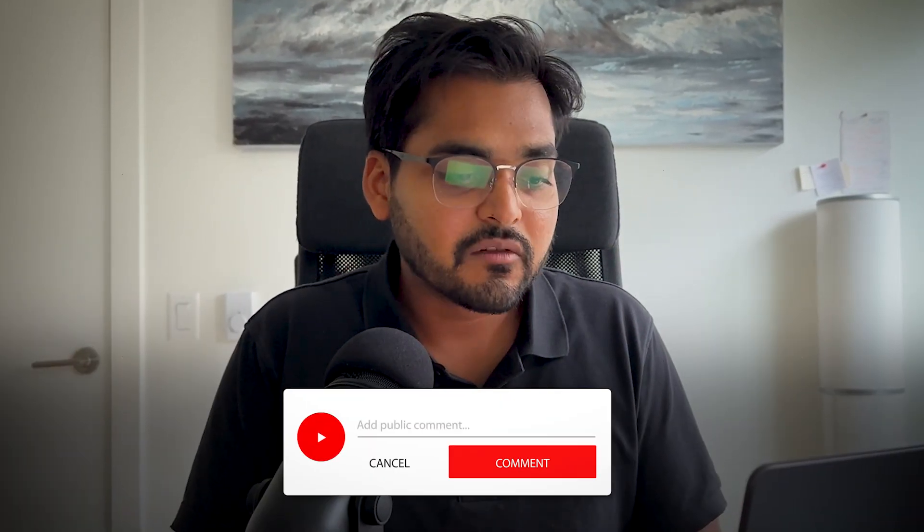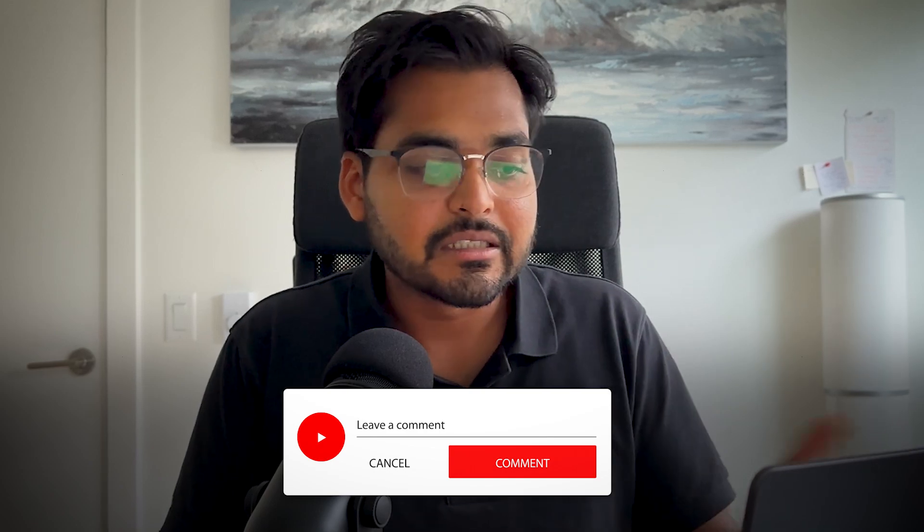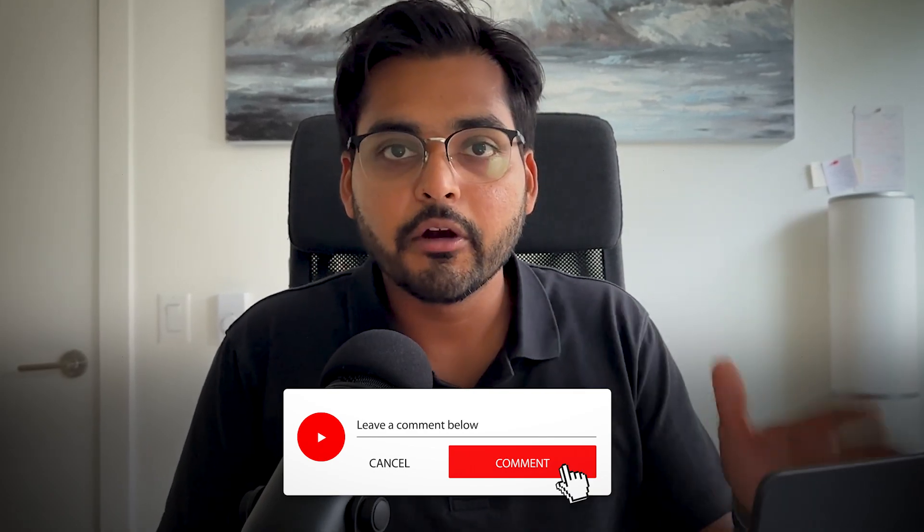So yeah, like possibilities are endless and it's really easy to build. Doesn't require any coding. We're going to keep it real simple here, but do let us know in the comments if there's something more you want to see here and we'll definitely build a workflow for you and then do a tutorial so you can do it yourself.